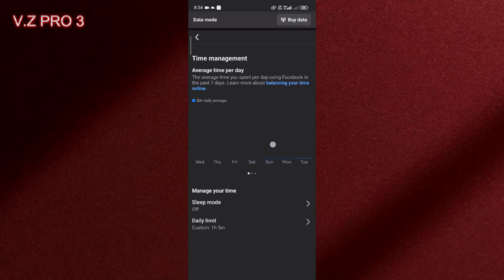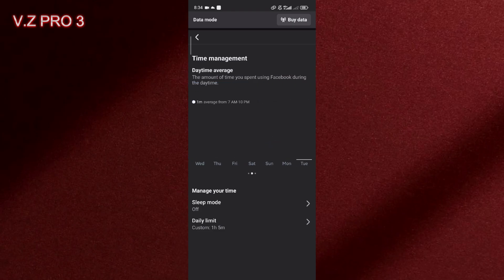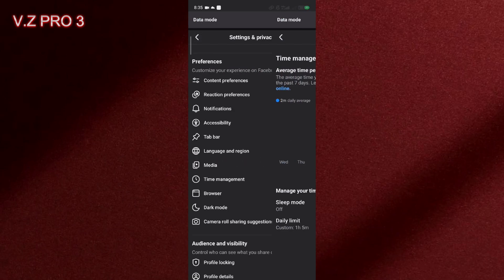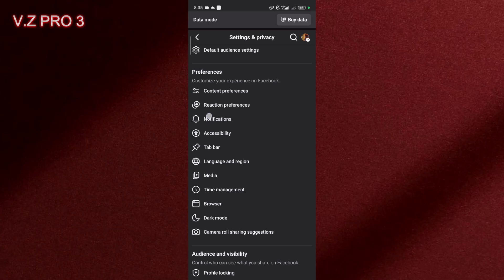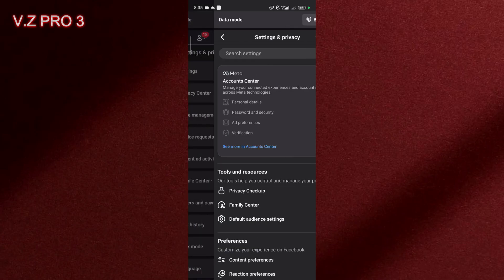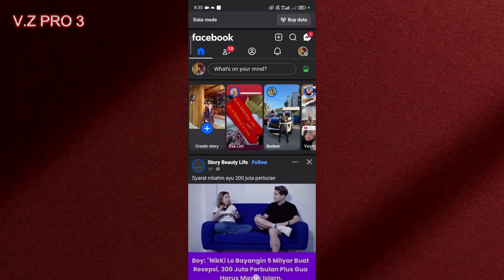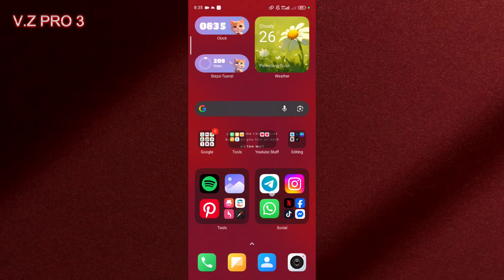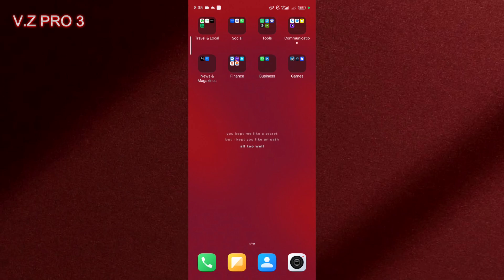And also in here in this section you can see your average time per day, your daytime average and nighttime average. You can see the time management on your Facebook usage time. It's very simple right? So that is how to turn off sleep mode on Facebook.